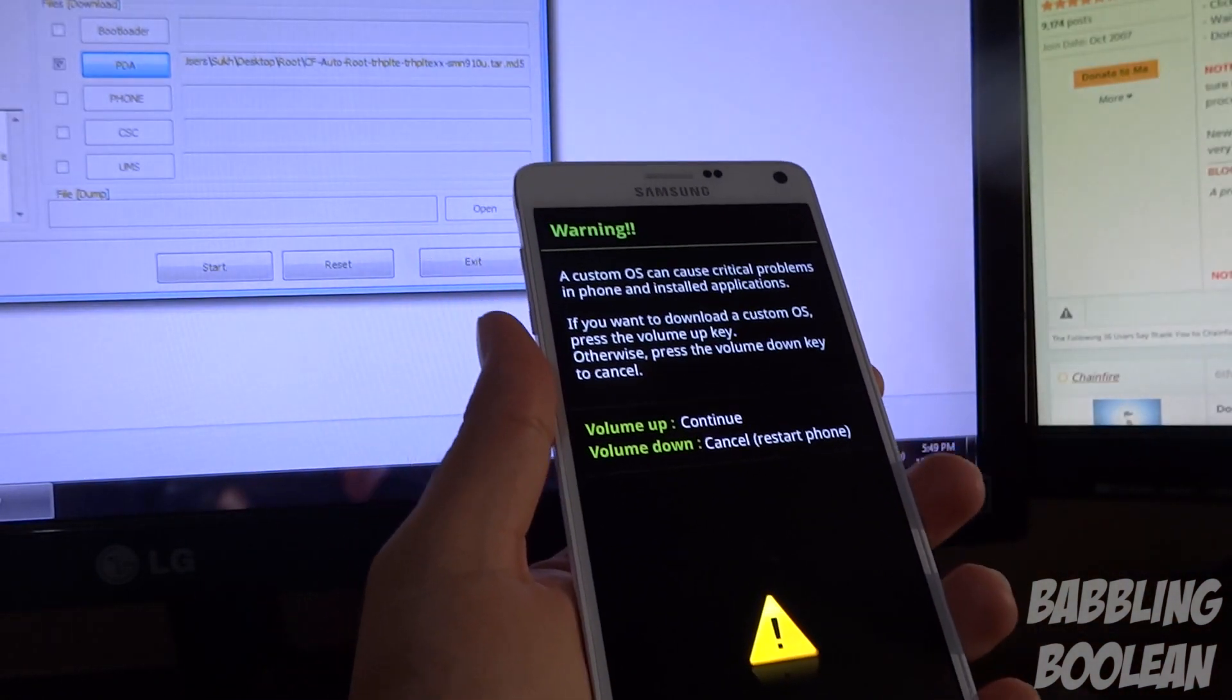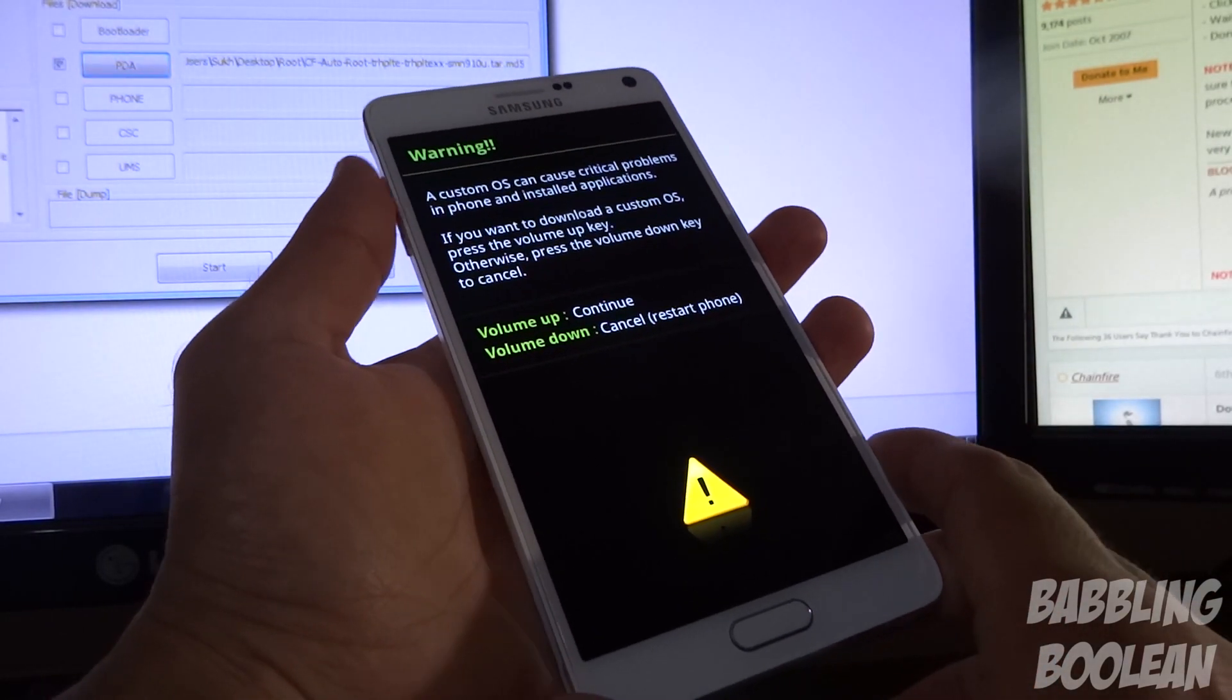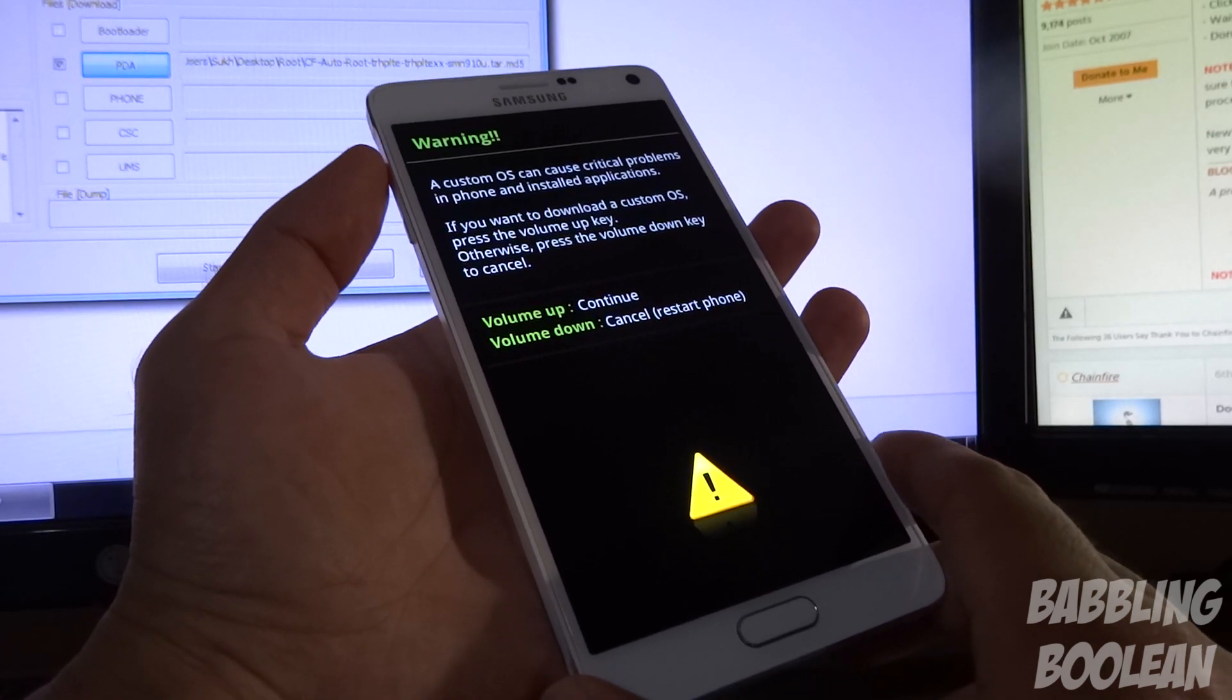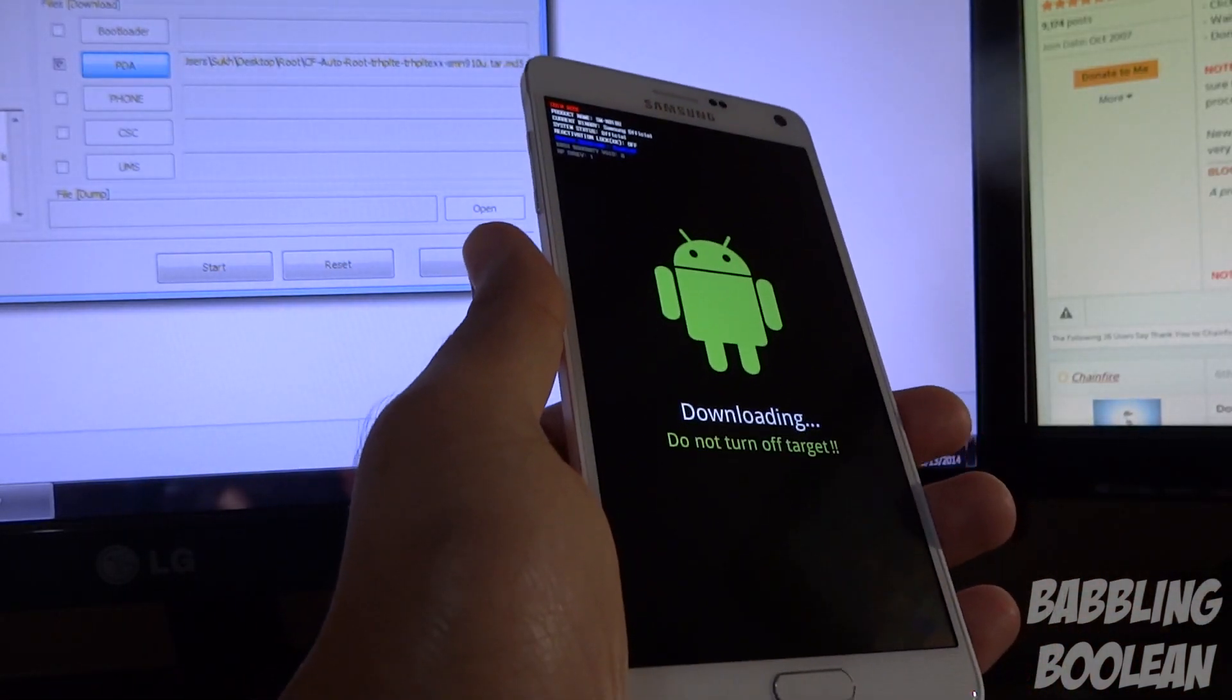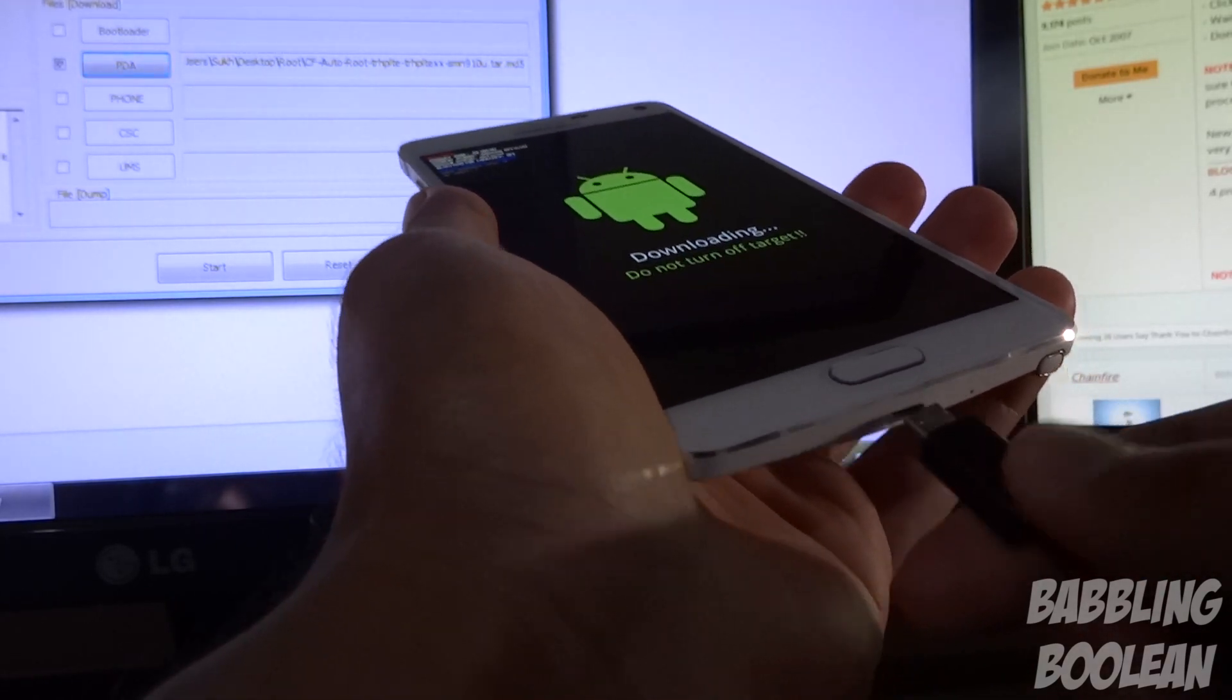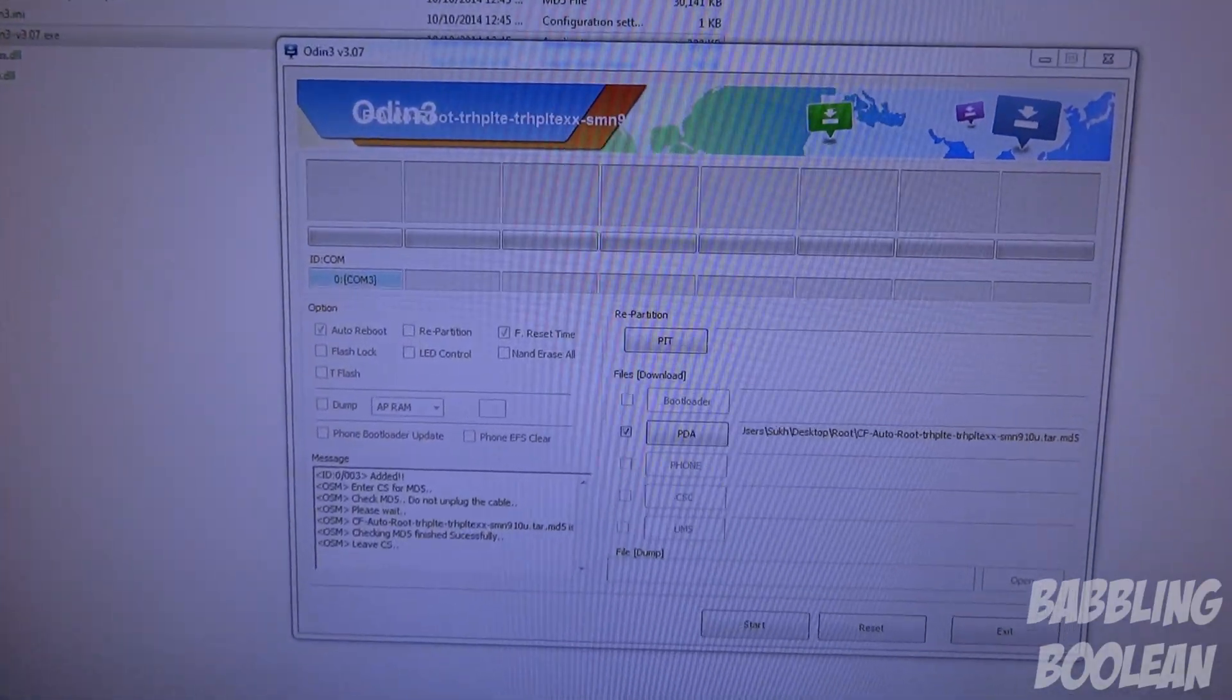So at this point what you're going to do is, it's going to say this is going to cause some problems. This is kind of like the point of no return pretty much, so I'm going to press the up volume button because I do want to accept. So this is what you get, and what I'm going to do now is actually plug it into the computer just using a USB cord. It's recommended to use the one that comes out of the box, but I'm just using another one, it's not a big deal.